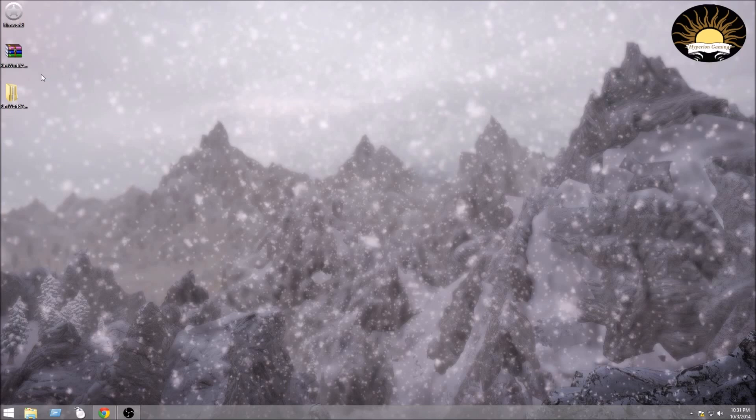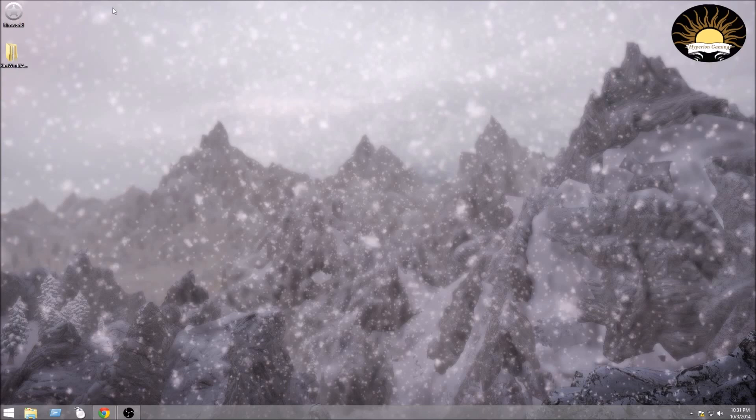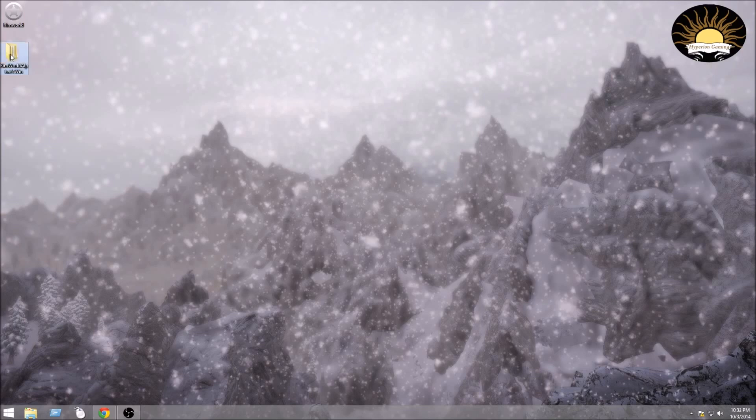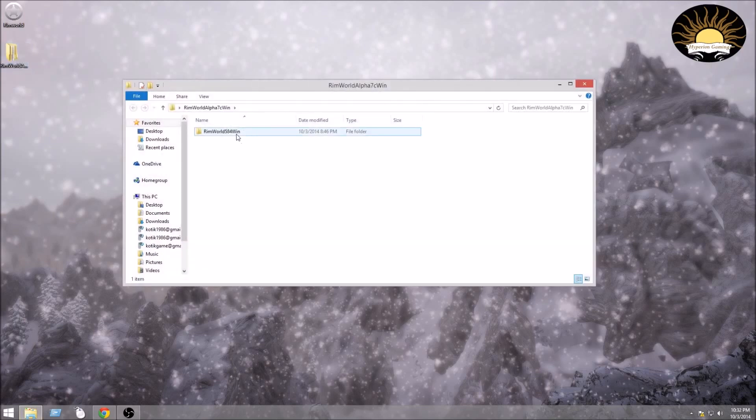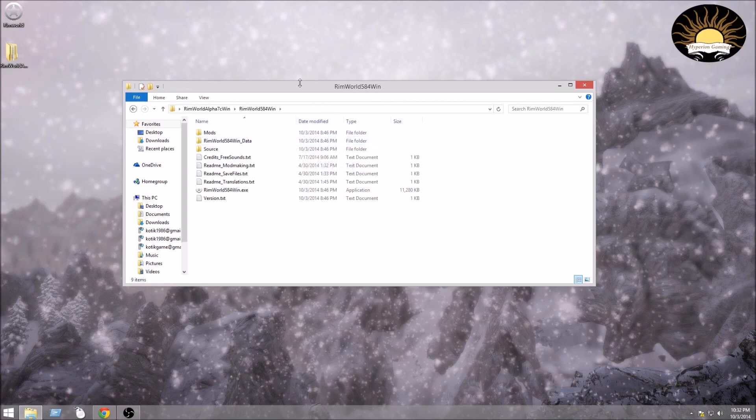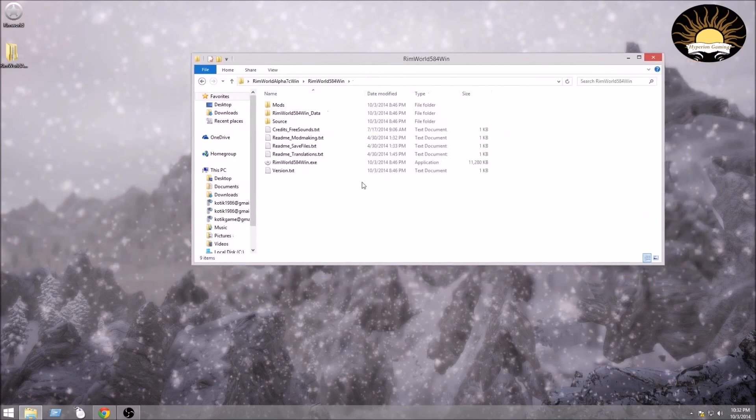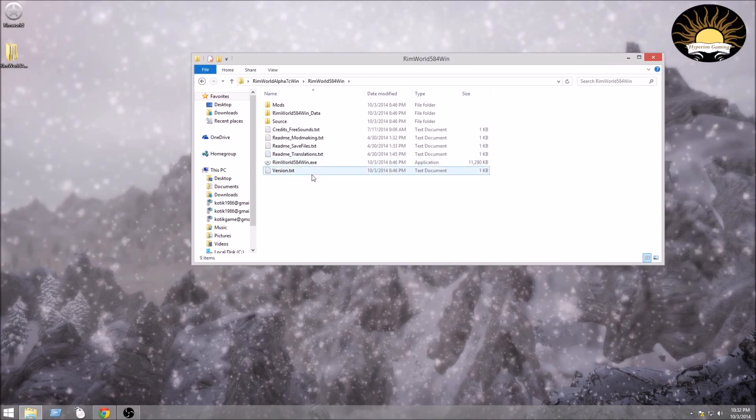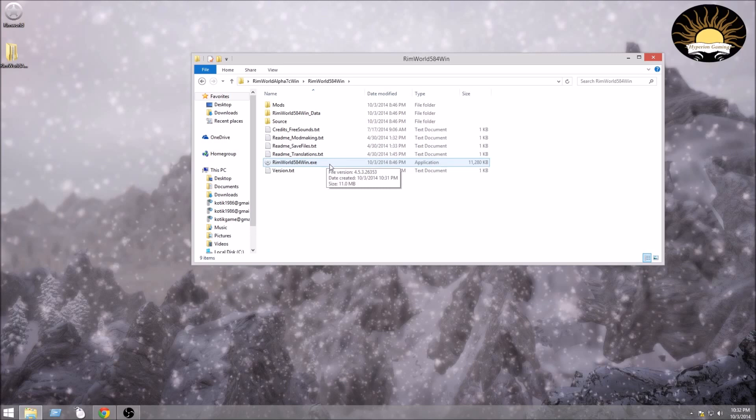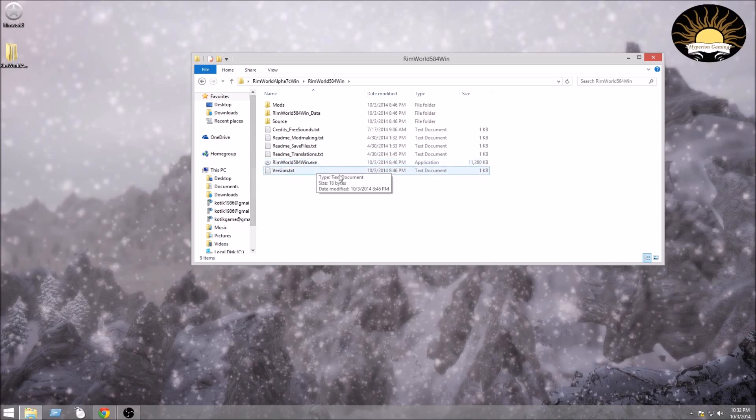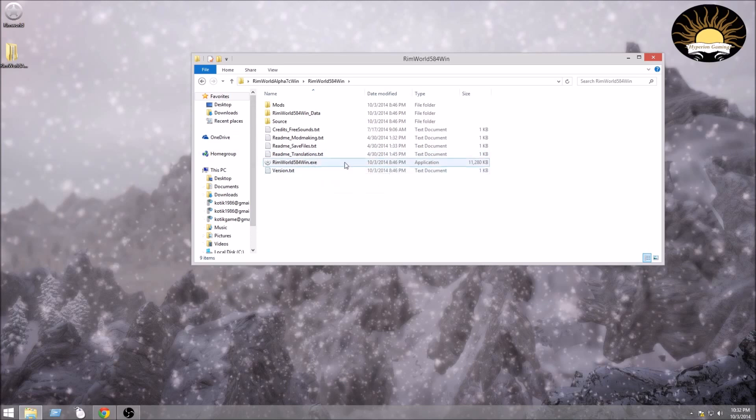After that, you will not need the zip file, so I am deleting it. Just simply do that by clicking the delete key on your keyboard. Now what you're going to want to do is open up this file, and here is where all your games are. You'll see right here there's an application called RimWorld 584win.exe. Don't worry if you don't have the exe, I just have the file extensions on there.